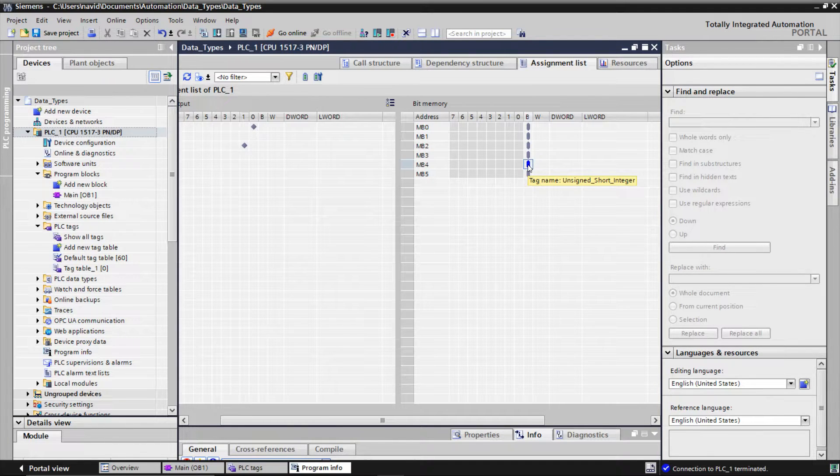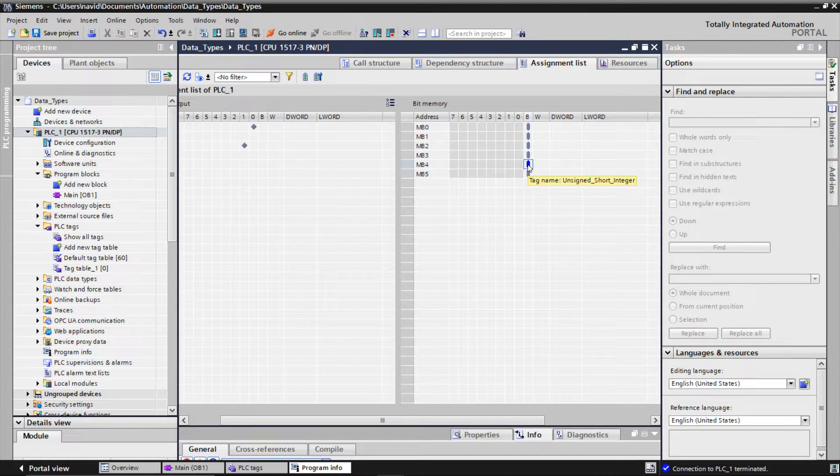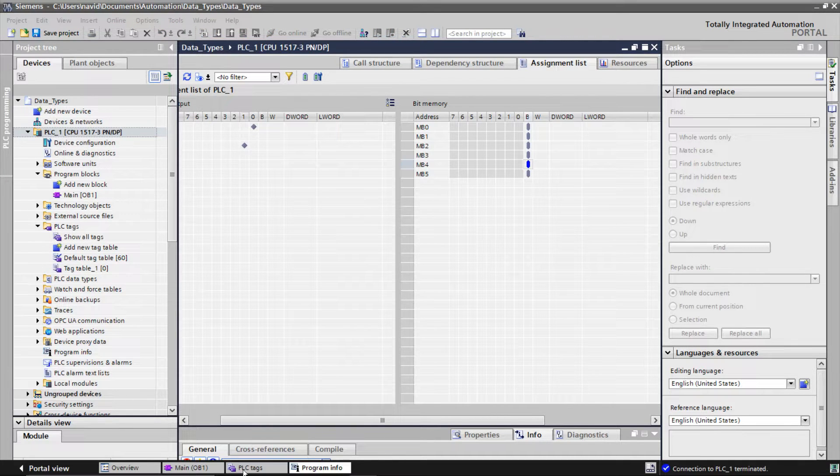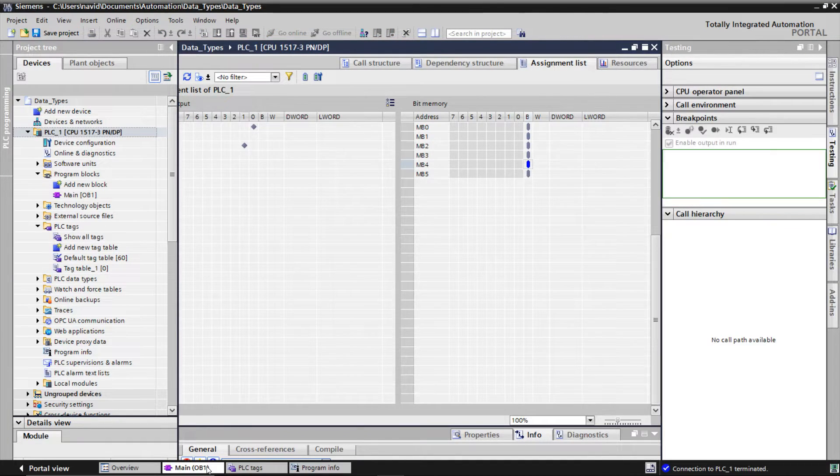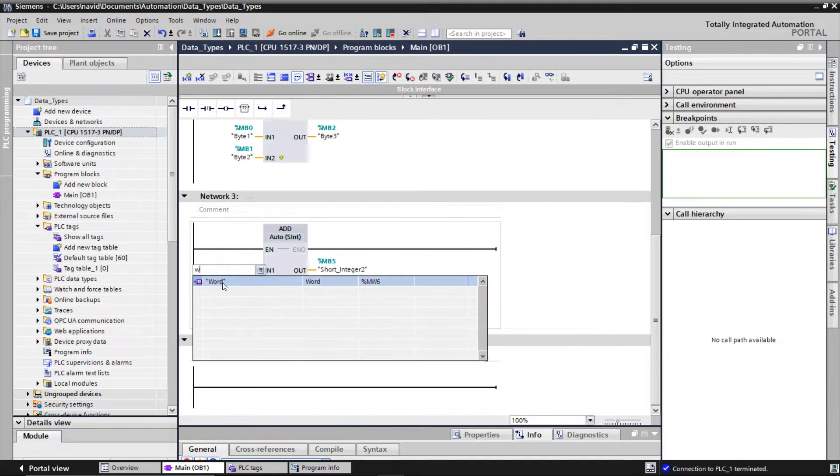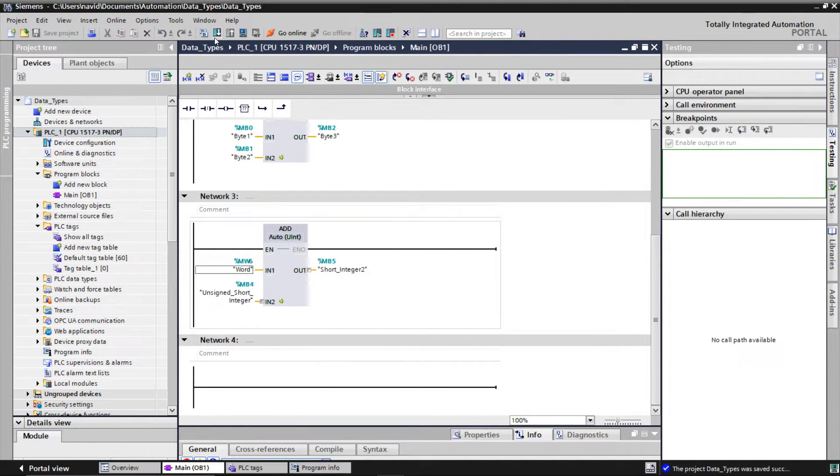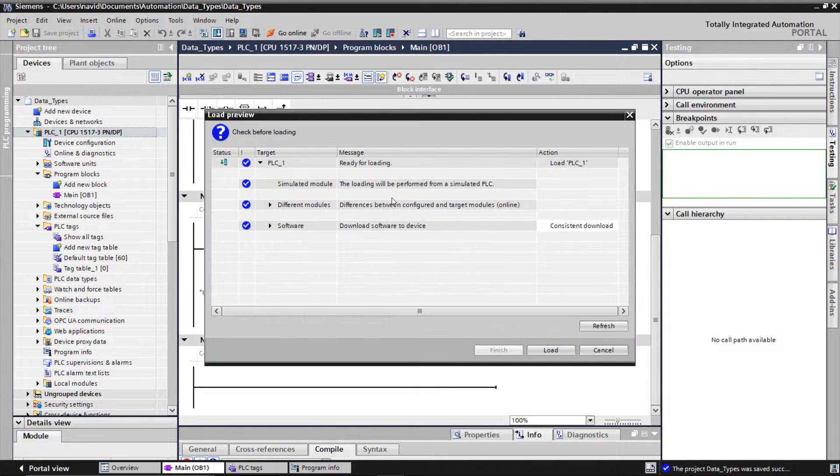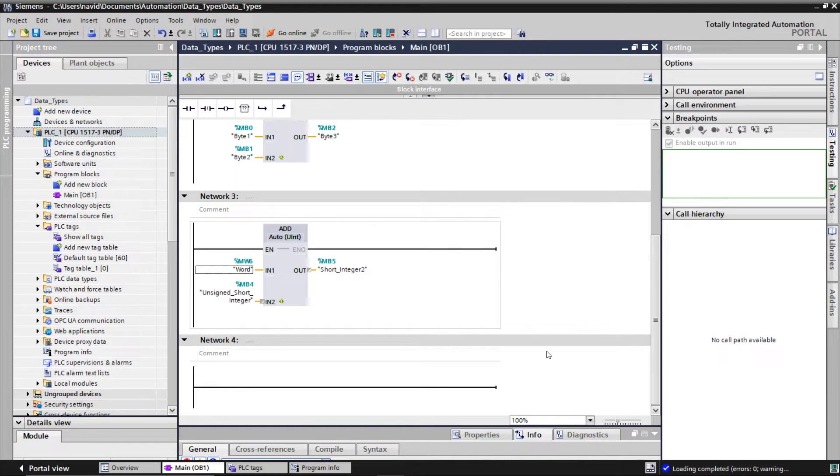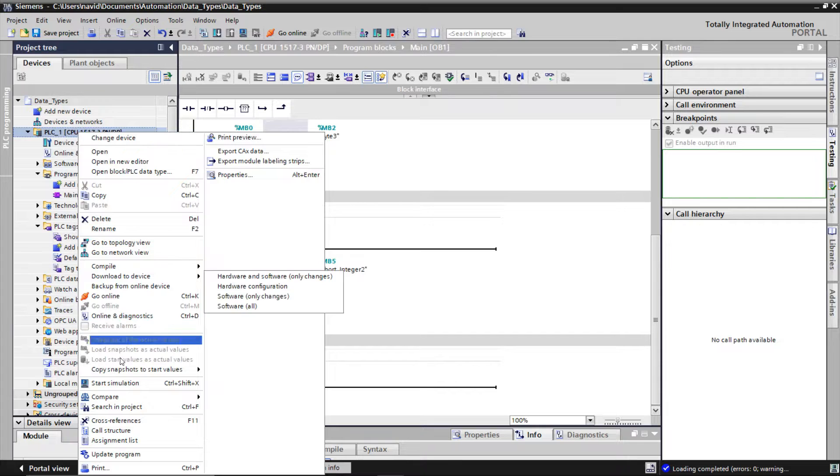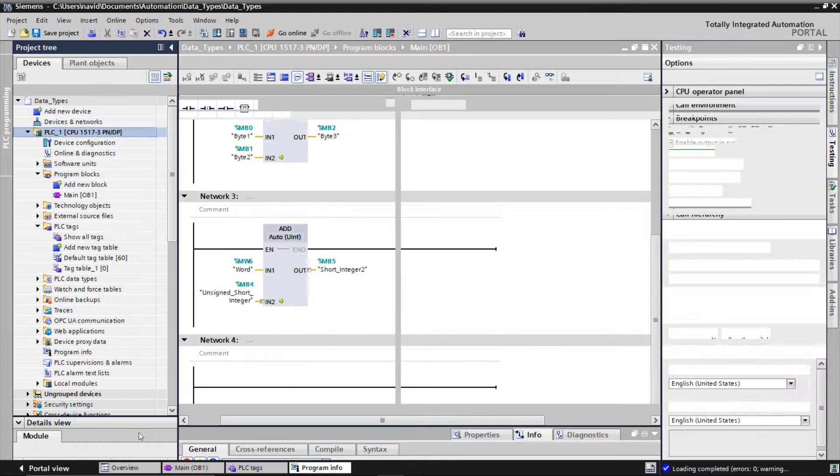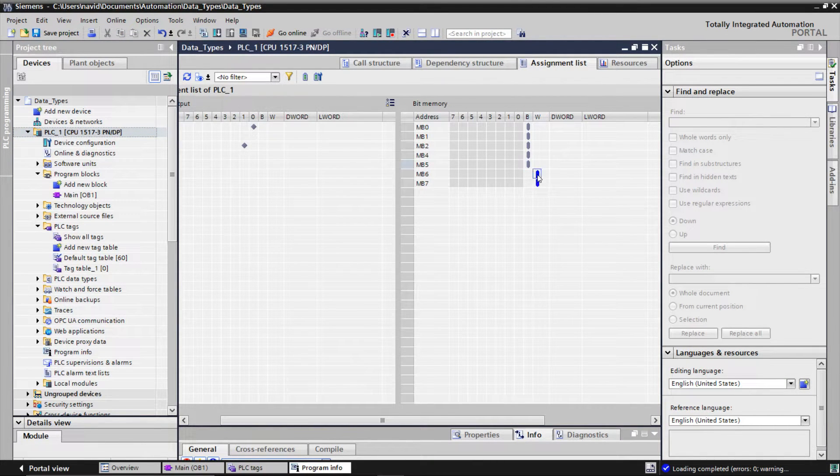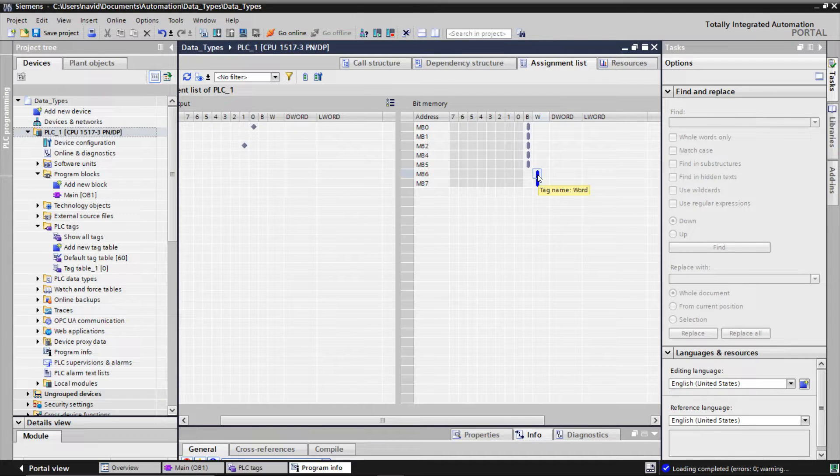Just remember you can see the variables here that you have used in the program. We have defined the MWord 6 but we have not used it in the main OB so you don't see it here. Let me use it in our add function. Now we can see that 2 bytes, 6 and 7, of the memory are used by the variable Word.